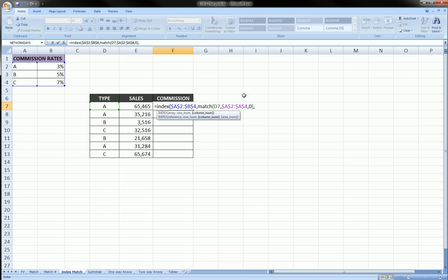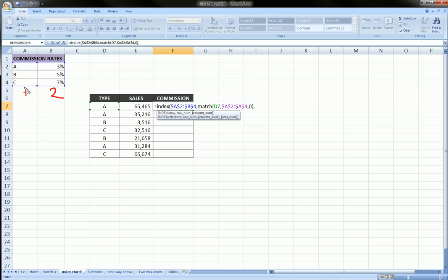And now, the last argument, we're back into the index function. Comma is the column number. Once it finds the appropriate type, we don't want it to return the type again to us. We want it to return the interest rate or the commission rate. And that is in column 2 because these are how Excel numbers columns.